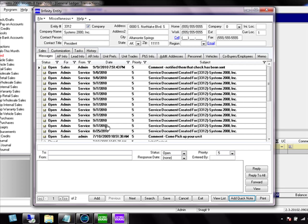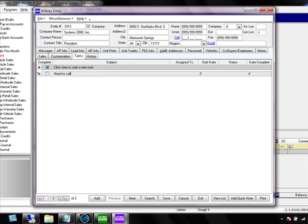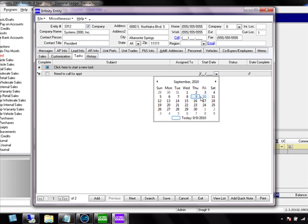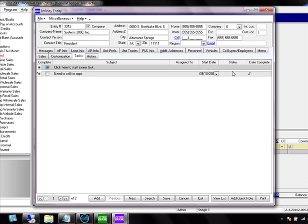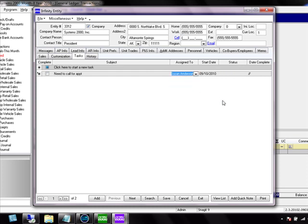Another useful feature is the Tasks tab. If you want to create a task, click in here and type something like 'need to call for appointment,' enter the start date, and get a reminder. You can even assign that task to somebody in your dealership — whether it's yourself or another employee — and it will appear on their email and productivity center.